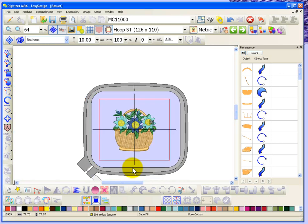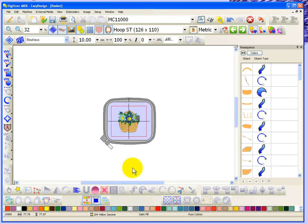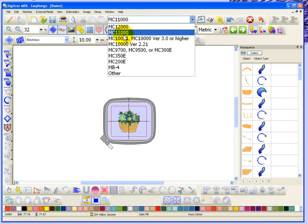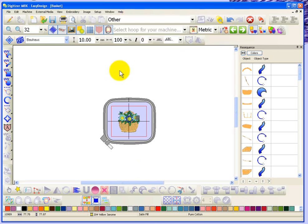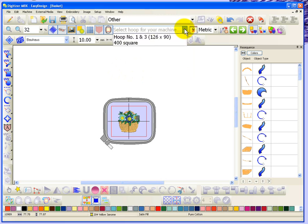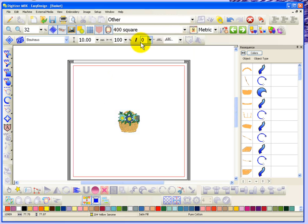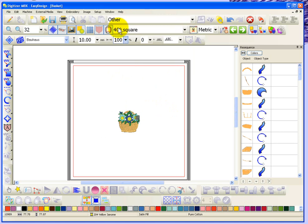I'll say OK. So now if I zoom out and I change my machine type to be Other, and then I look at the hoops available for the other type of machine, I now have a 400 square hoop that I could use on the machine. So that's your ability to create your own hoops.